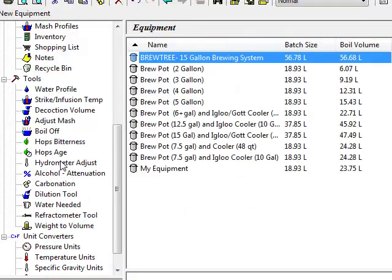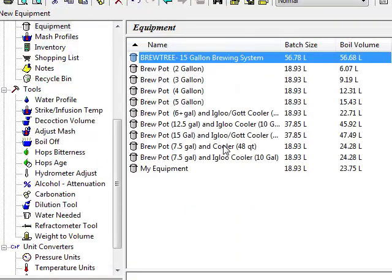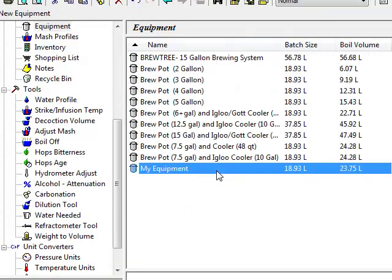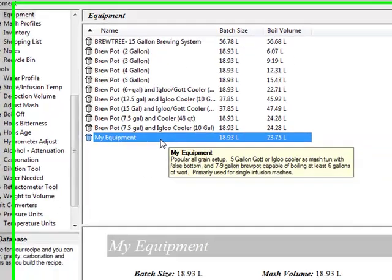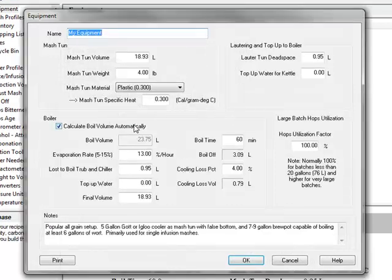You can create a custom equipment profile to match your personal equipment, and then scale any recipe using these equipment settings to brew it.